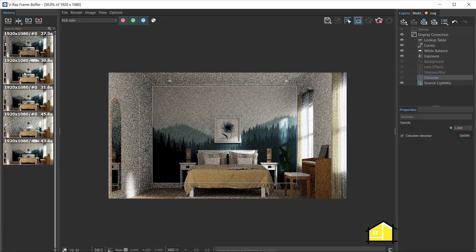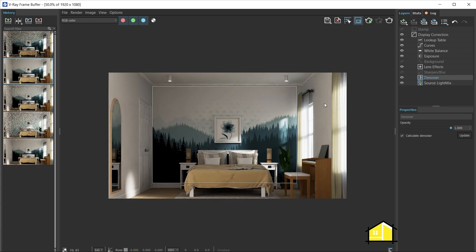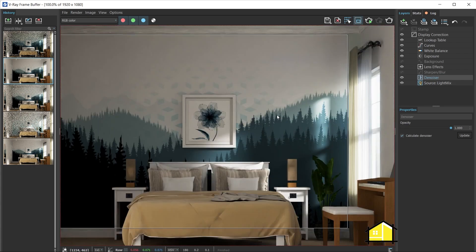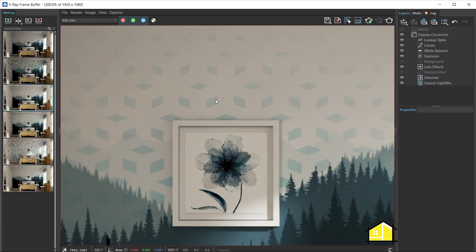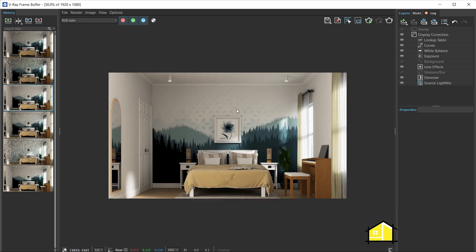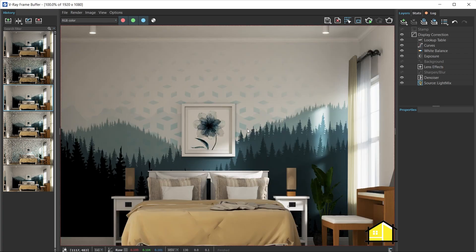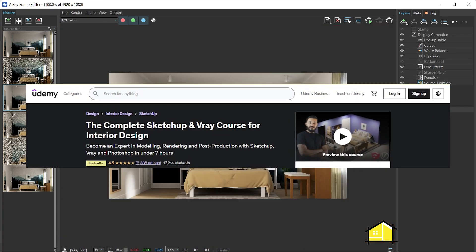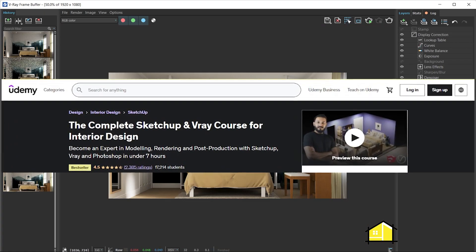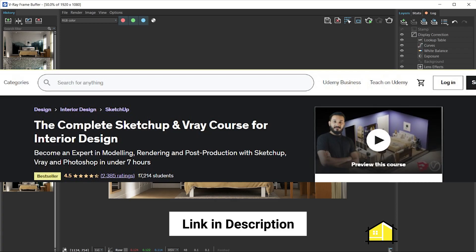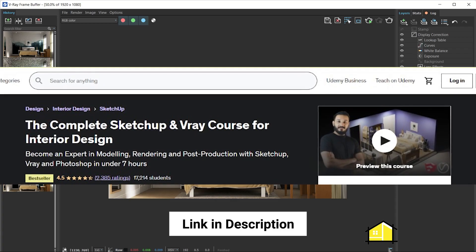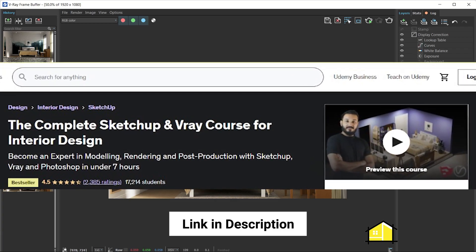On final render with the denoiser switched on, this is how it looks — how cool is that! I went ahead and did a final render of the scene which looks like this. If you'd like to learn how to create renders like these, head to the Complete SketchUp and V-Ray Course for Interior Design where I'll take you step by step in modeling and rendering. Please like and subscribe if you found this video useful — see you guys in the next video, cheers!